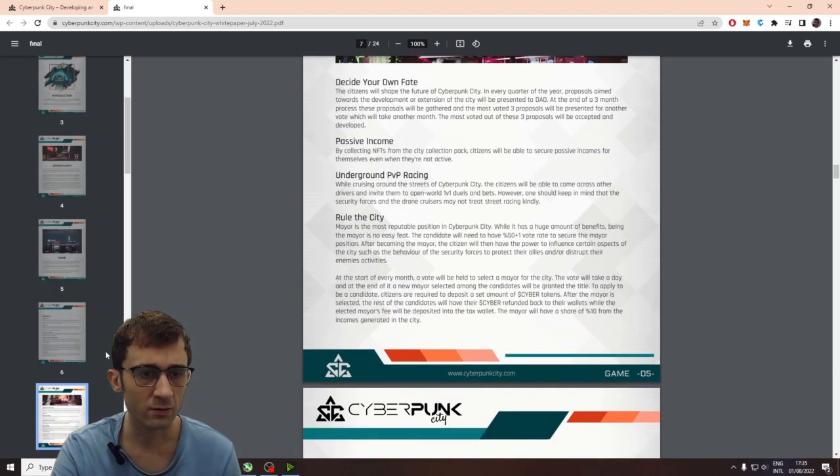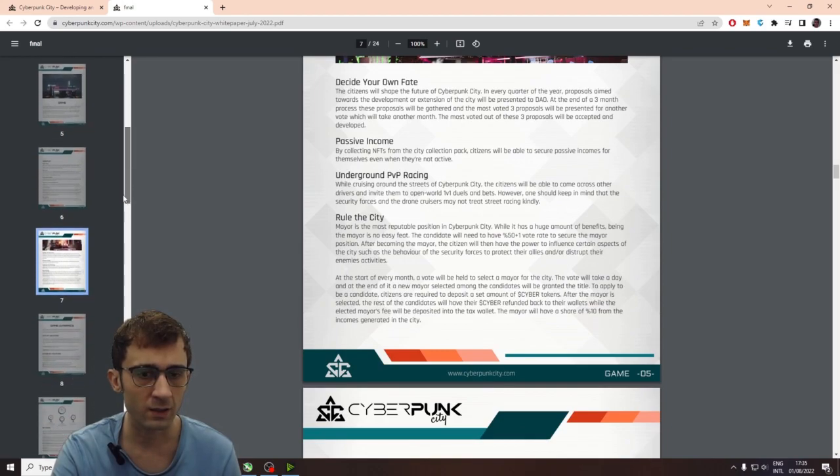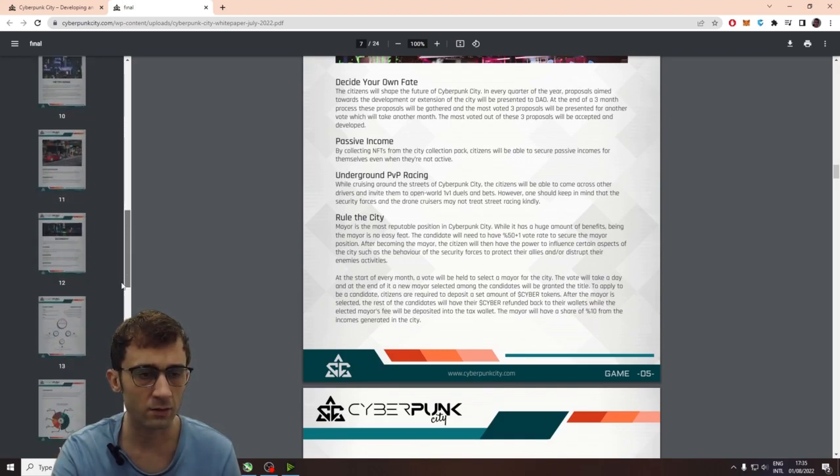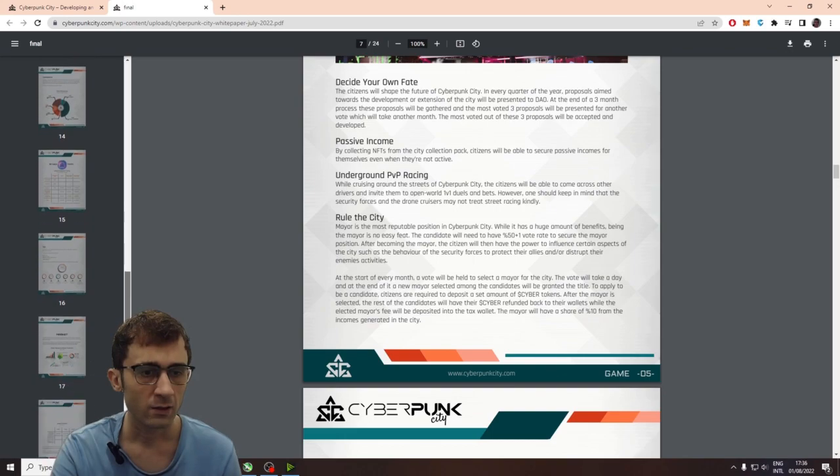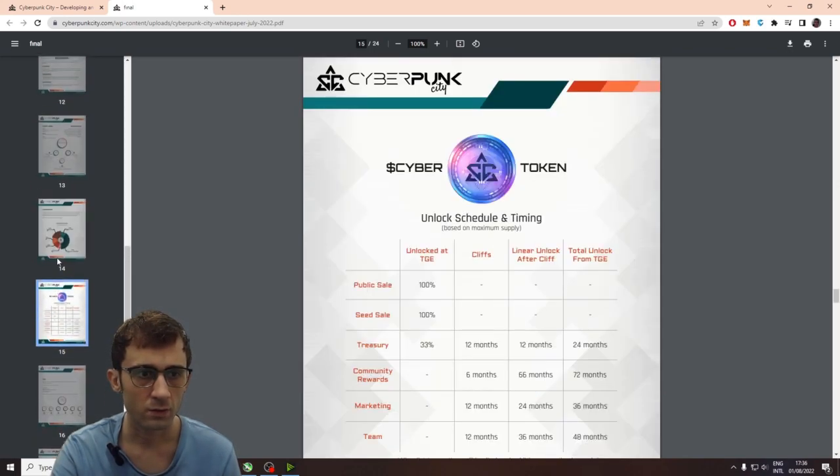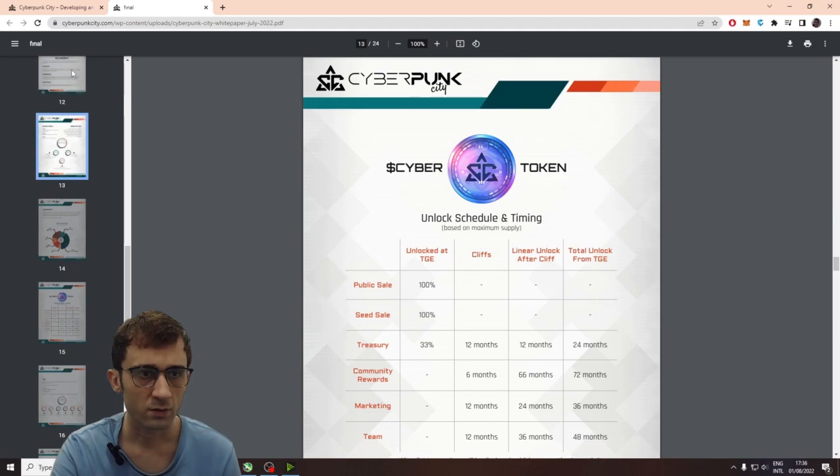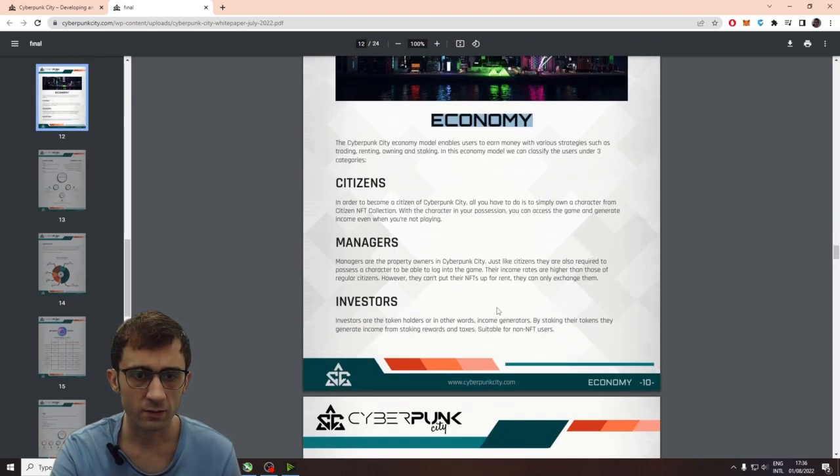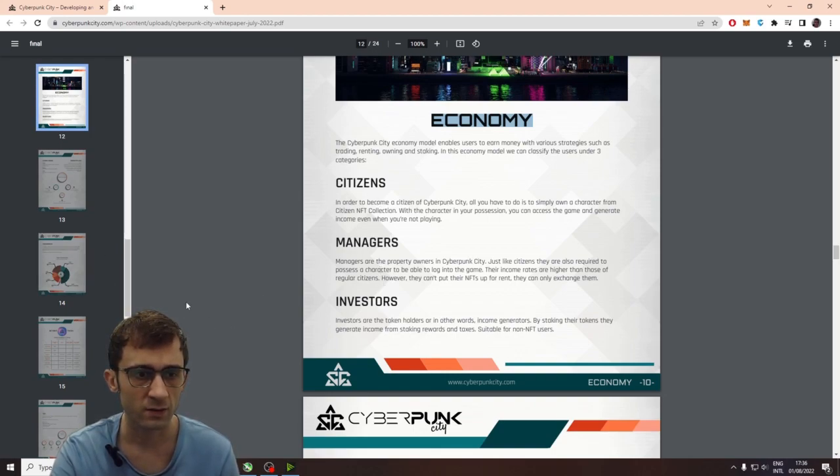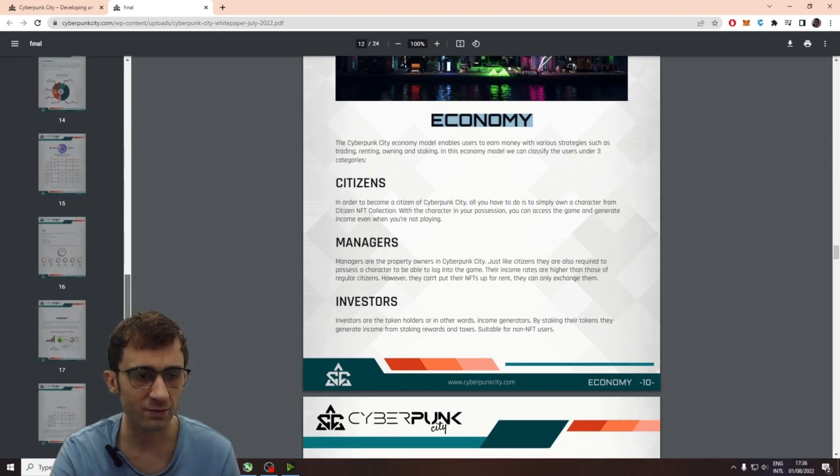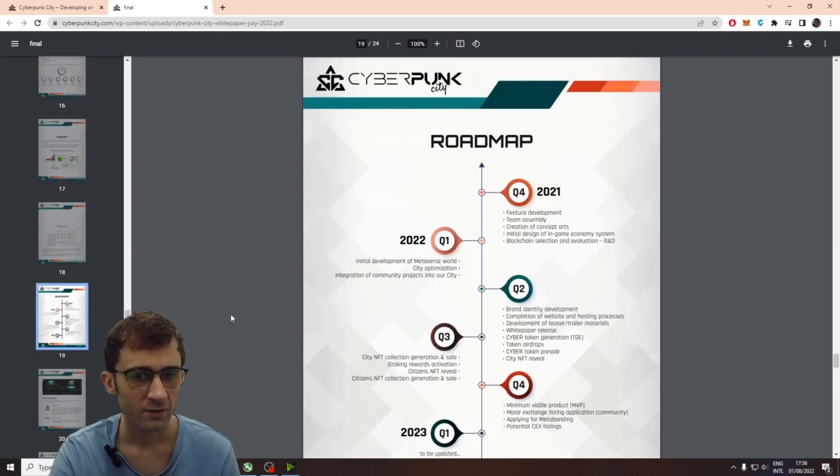Everything's really good. Like, they talk about how the market or the economics of the game will work. It was on the economy here is on page 12. So, you have citizens, managers, investors. So, it really reminds me of like EVE. Or at least what I know about EVE. Because I've never, ever gotten into this game, EVE.